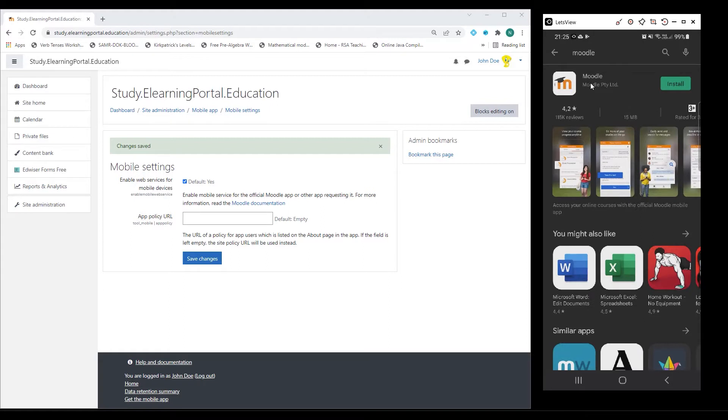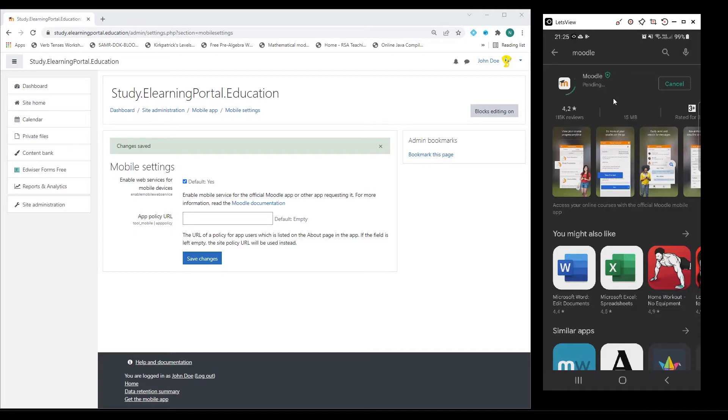The Moodle Mobile App will pop up. Click on Install and it will start installing the Moodle app on your mobile device.